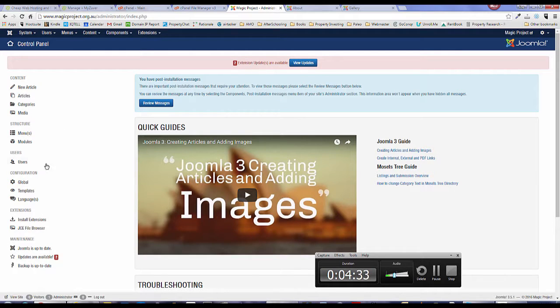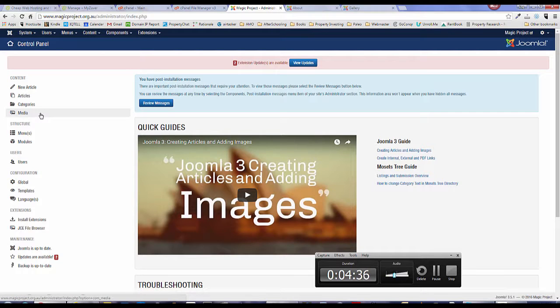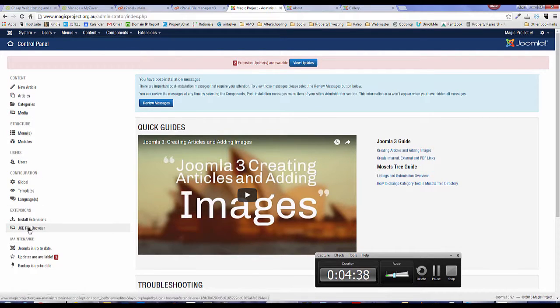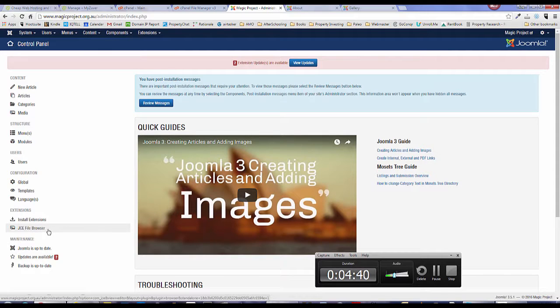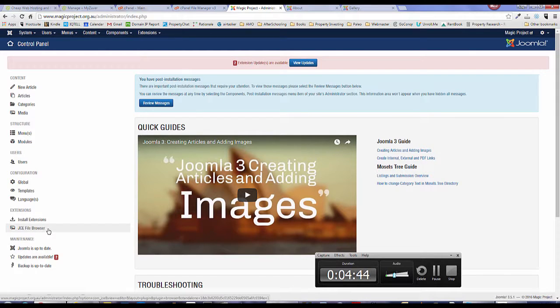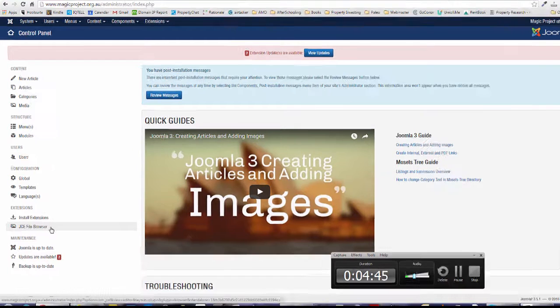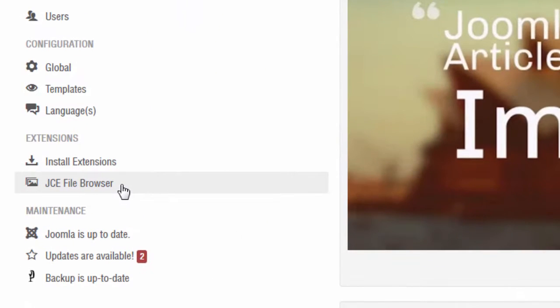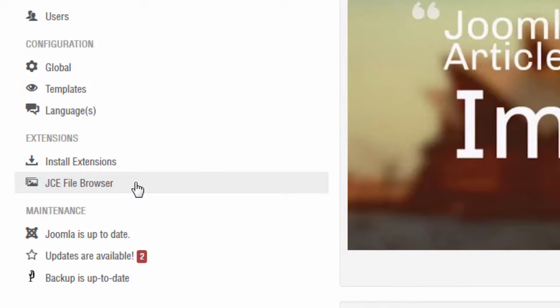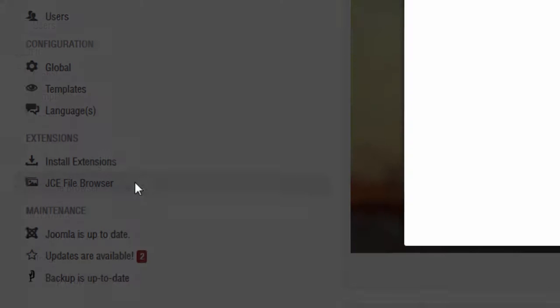In our example I'm going to use JCE file browser. If you don't have that installed, go to JCE Joomla content editor and download the JCE editor, and you should get this JCE file browser by default. So click on that.